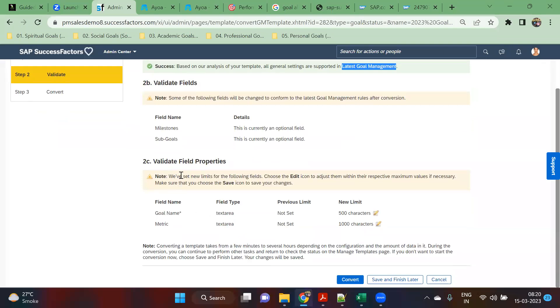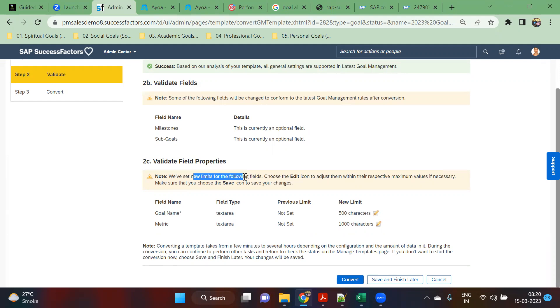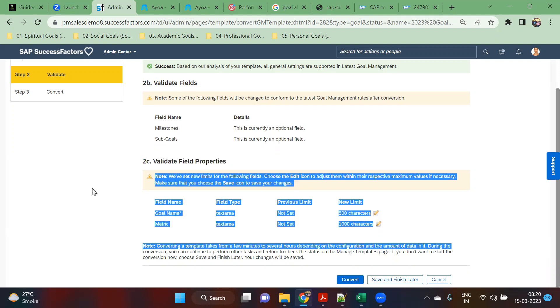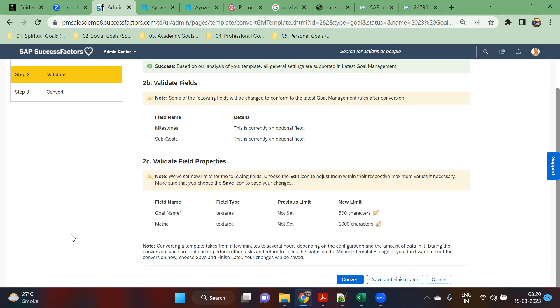From a field properties point of view, we have set a new limit. For this field, the previous limit was not there in the old template, but as per the latest version of goal management, the new limit for this is 500 characters and 1000 characters. After understanding this, in the second step we will simply click convert.